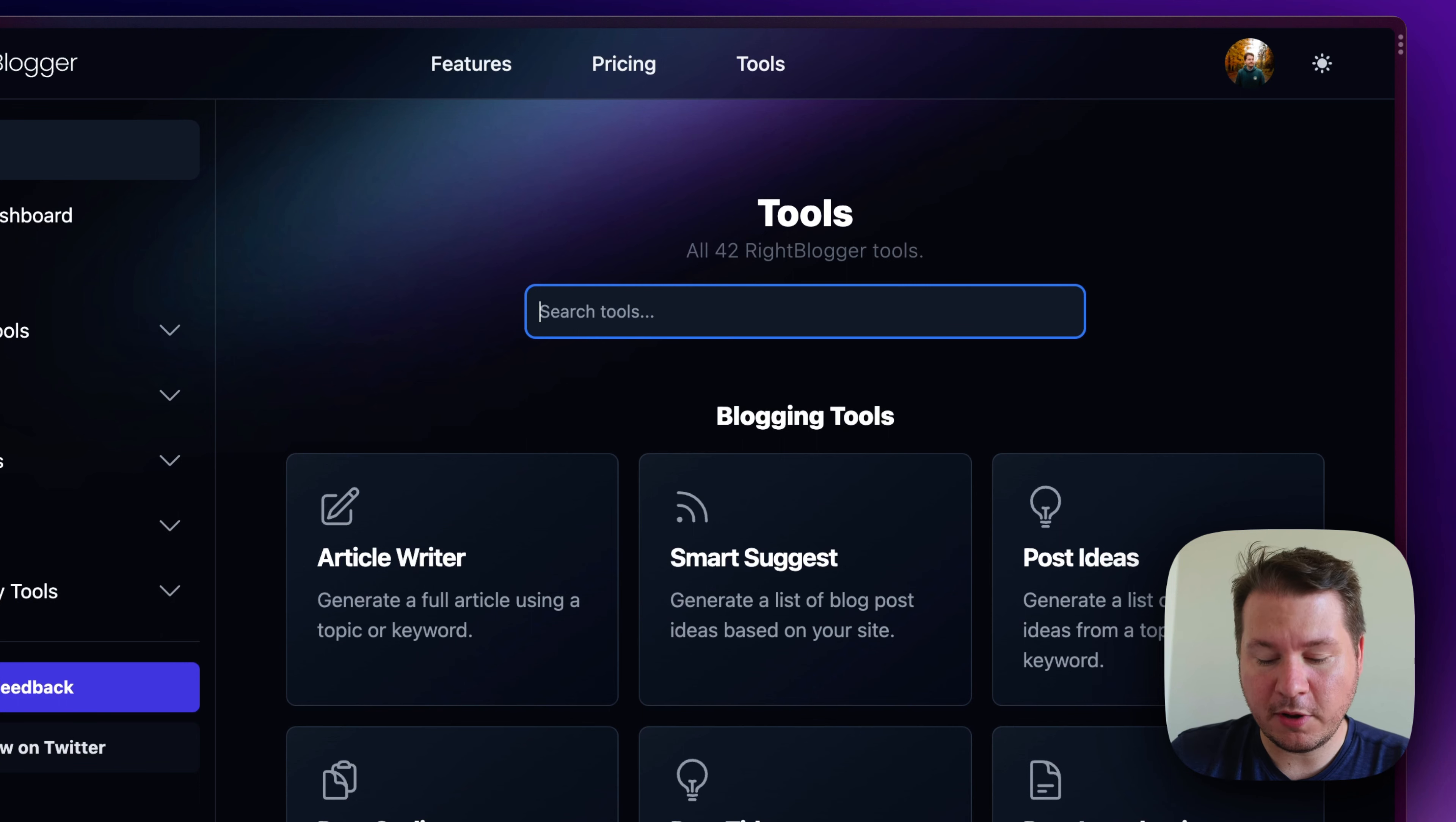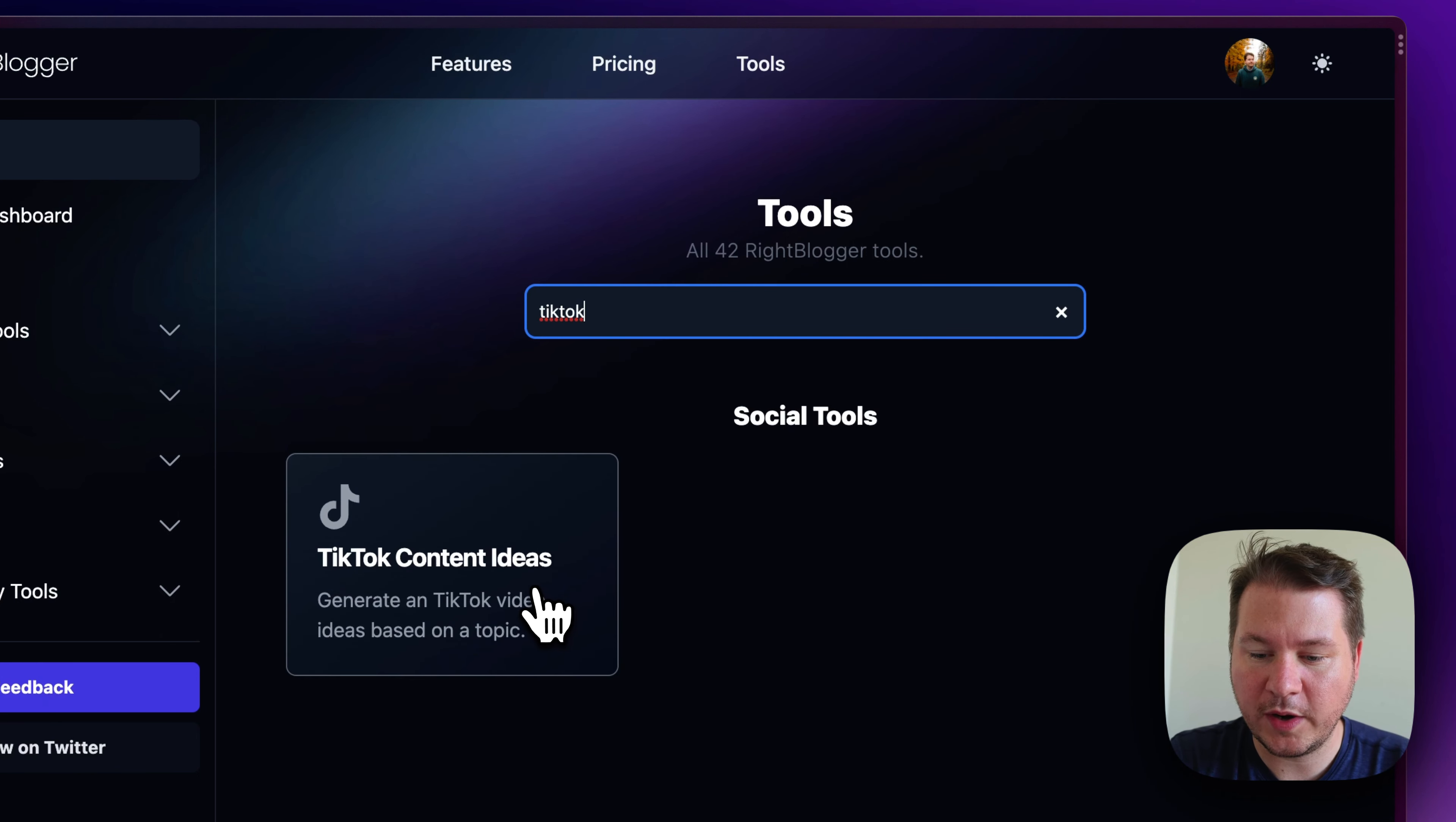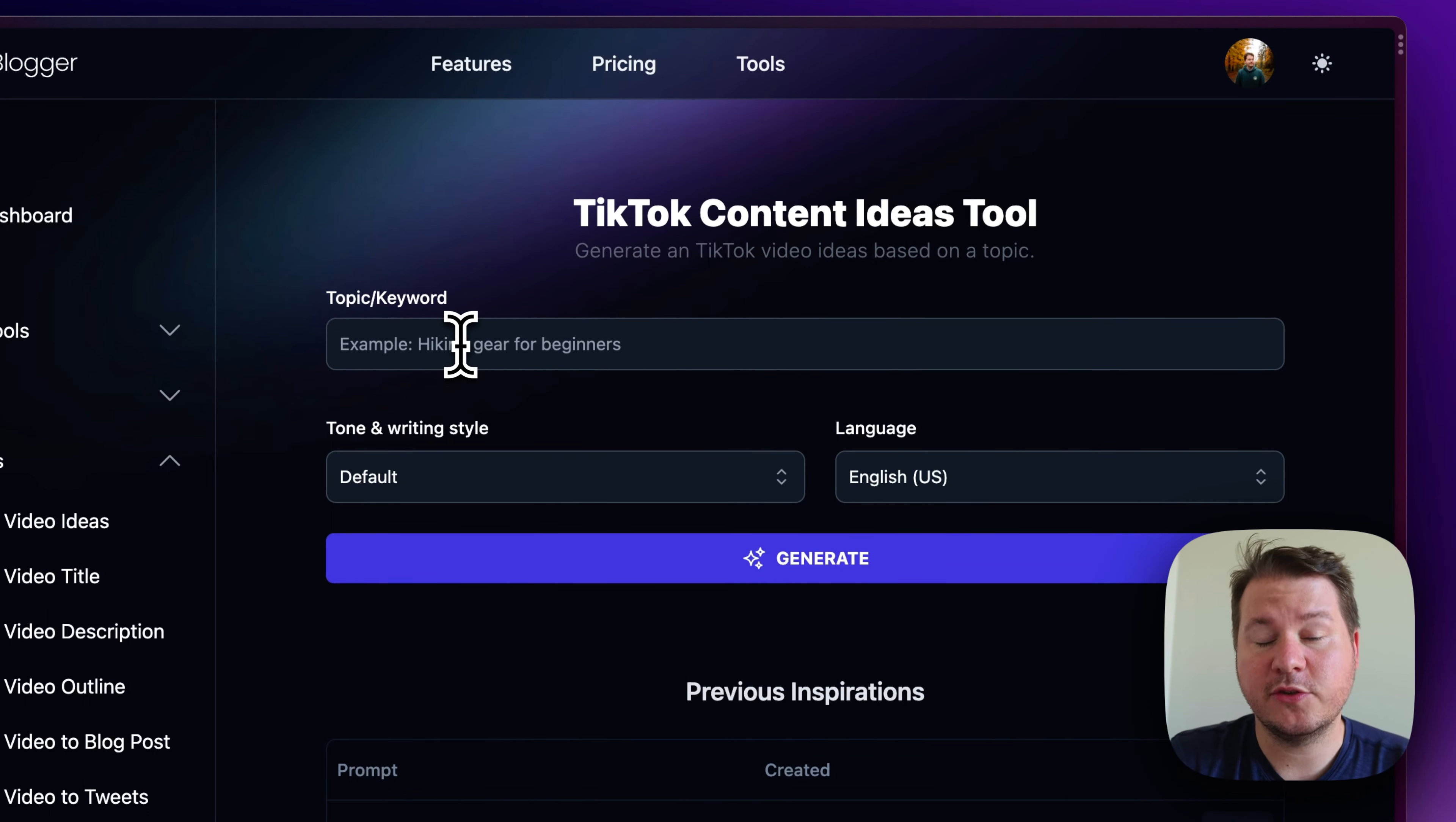I'm already logged into WriteBlogger here, so I'm just going to search TikTok, and we'll bring up the tool right here, and I'm just going to open it here. And you can see all you need is a topic or keyword kind of describing what you want in your video.